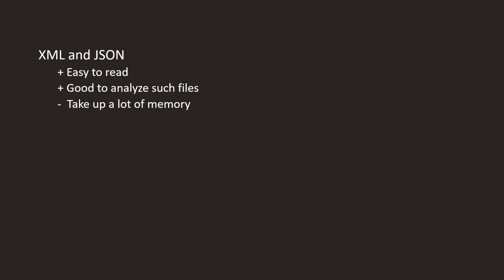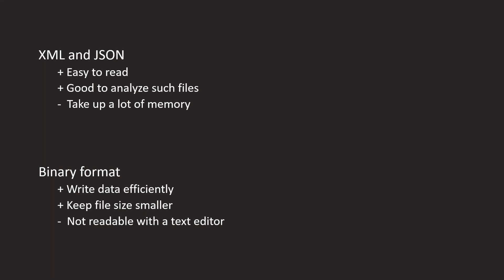However, if you serialize data in binary format, you can write the data as efficiently as possible and thus keep the file size smaller. The disadvantage is, of course, that you cannot simply open such binary files with a text editor and view the contents. You need to be aware of this when deciding how to persist your data.